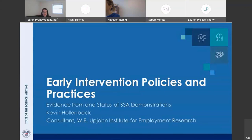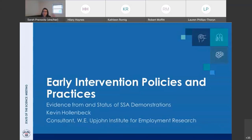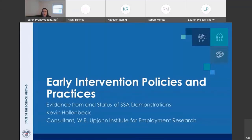Welcome back to the State of the Science Meeting on Lessons Learned from SSA Demonstrations. We're now in Session 4 on Early Intervention. We'll hear from Kevin Hollenbeck, who has prepared a paper on early intervention. He will speak for 15 minutes, followed by discussion by Jeff Liebman and Jennifer Sheehy, and then 20 minutes of Q&A for both this session and the previous one. Please add questions to the discussion box on the bottom right of your WebEx screen.